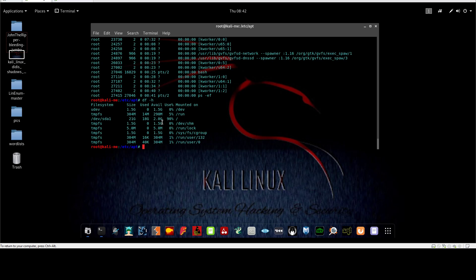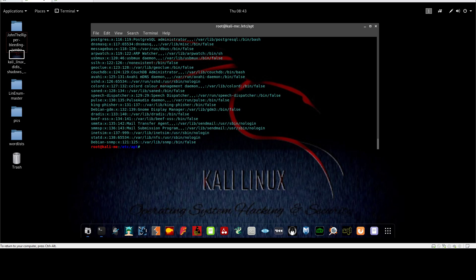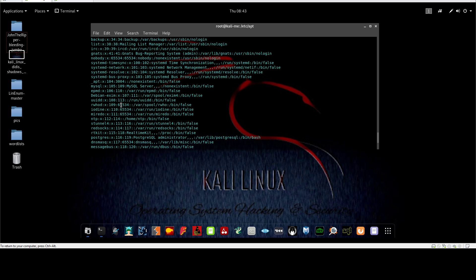If I want to see the list of users on the current system, I can just cat /etc/passwd. This will also display the current users on the system.